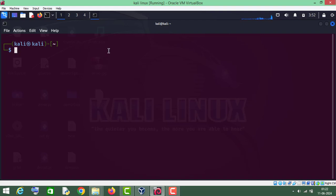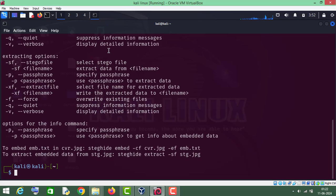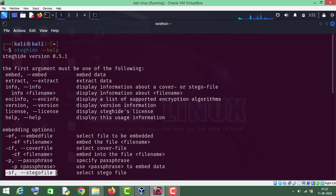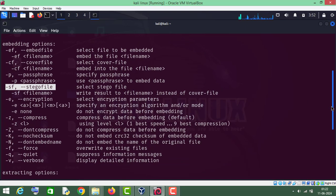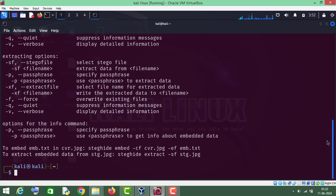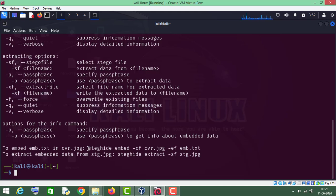Let me show you its help command first. As you can see, these are the parameters we will be using: the embed function, the embedded file, the steghide file, and we will use the encryption function. This is the syntax for how you have to use the steghide tool, and this is the command you have to run on the terminal. Let me also show you its man page.